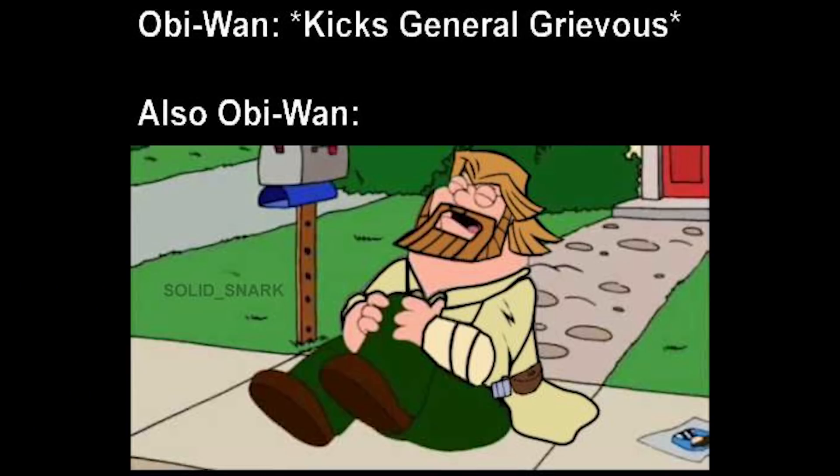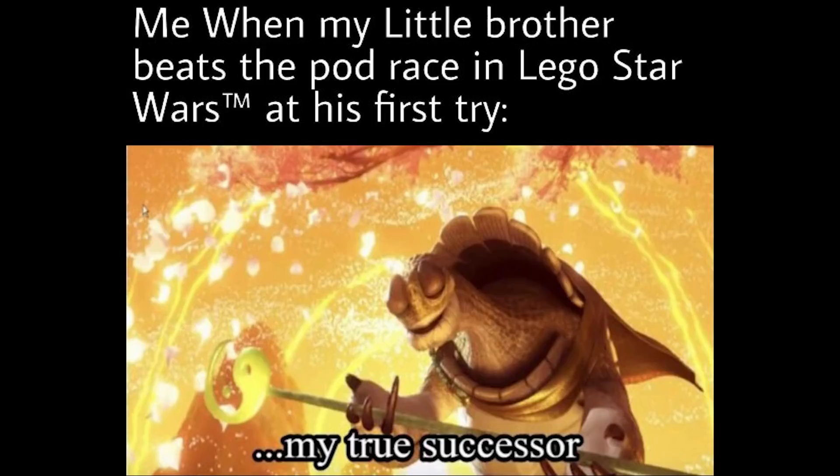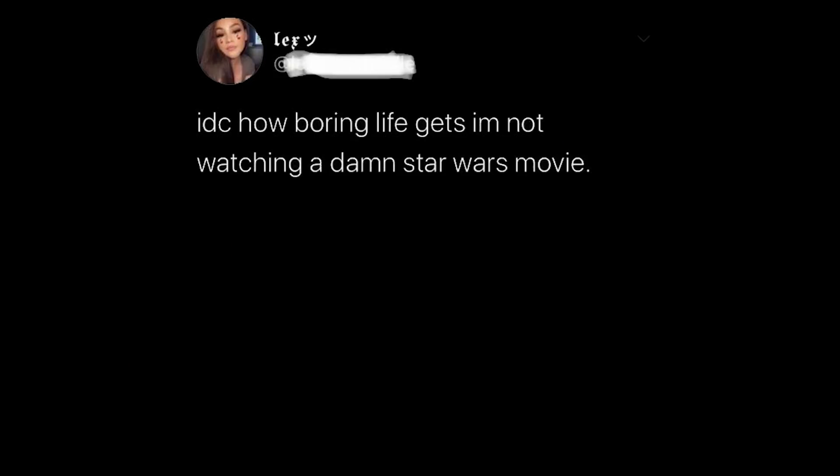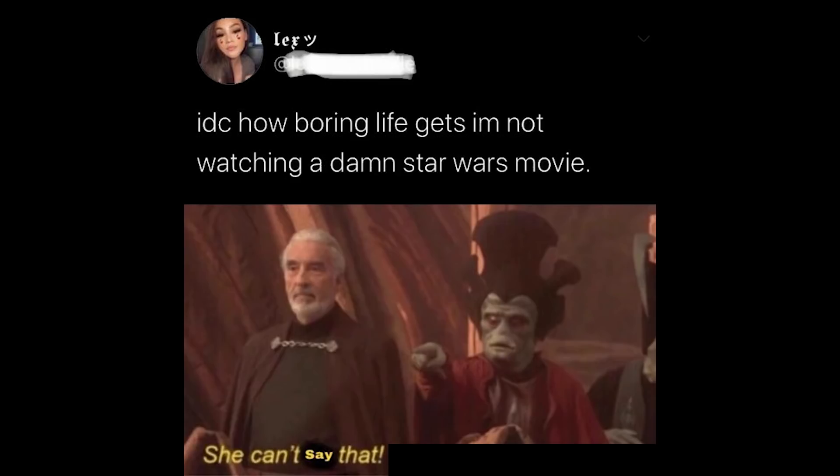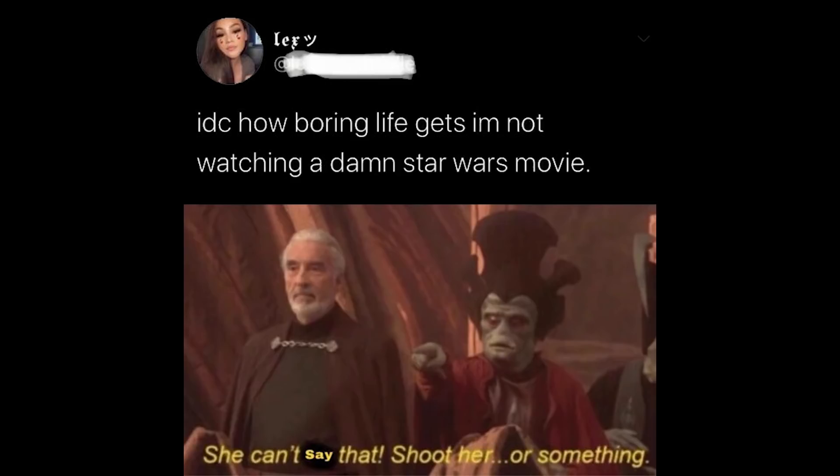Obi-Wan kicks General Grievous. Also Obi-Wan. Me when my little brother beats the pod race in Lego Star Wars at his first try. My true successor. I don't care how boring life gets, I'm not watching a damn Star Wars movie. She can't say that. Shoot her or something.